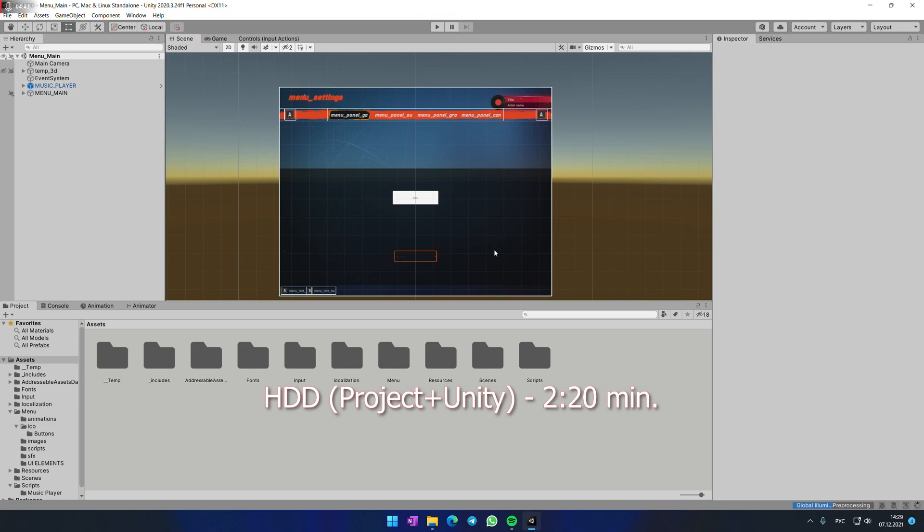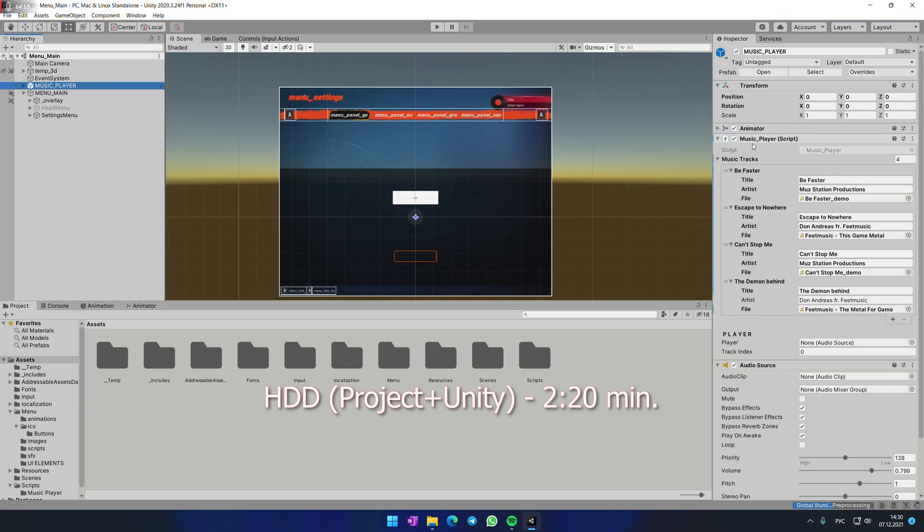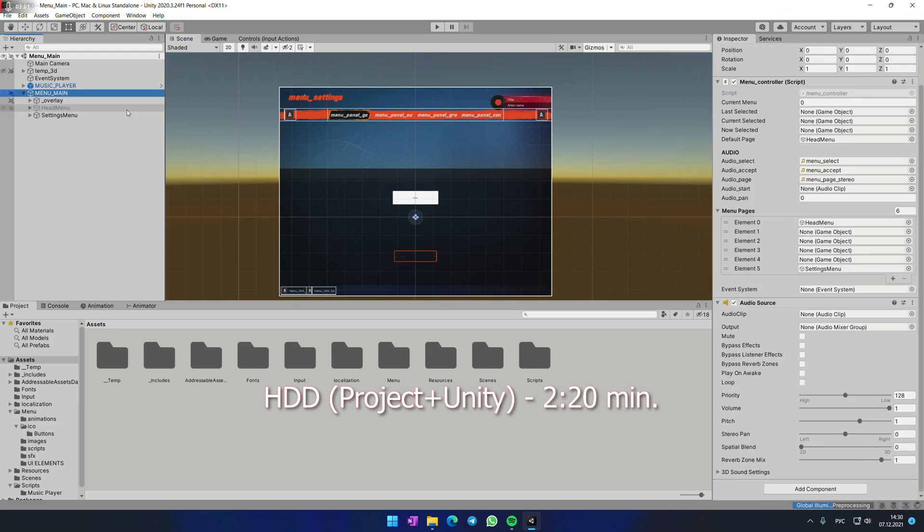And by the way, as you may see, the project is pretty simple. I have the head menu, the settings menu, which we are on, and nothing more. In Temp3D I just have a canvas I called it for background, and the main camera, event system, music player and that's all.